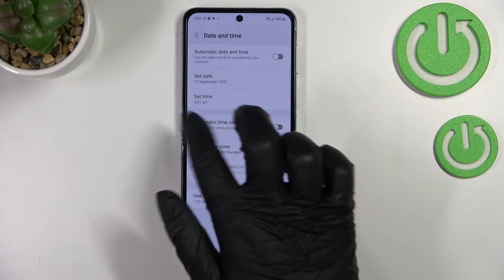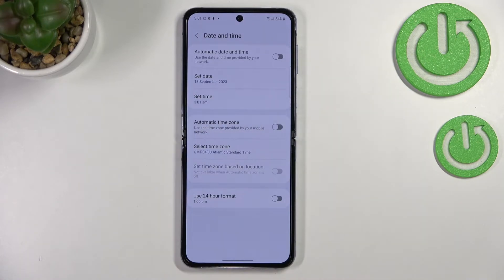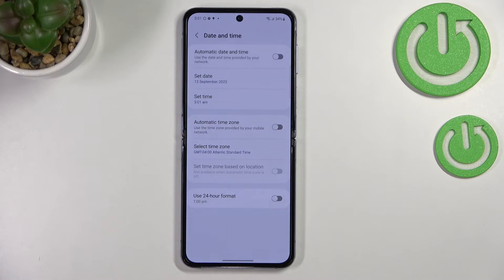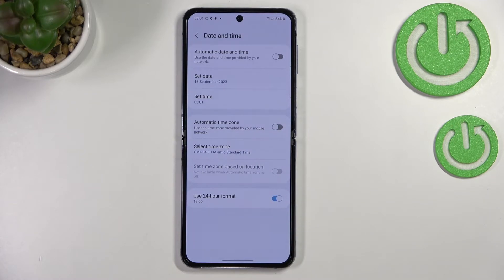As you can see it will be immediately applied. Be aware that the time will also change according to the time zone — we set nine o'clock but currently we've got three. Here we've got the time format: we've got the 12-hour format, but if you'd like to use the 24-hour format just tap on this option to apply it.